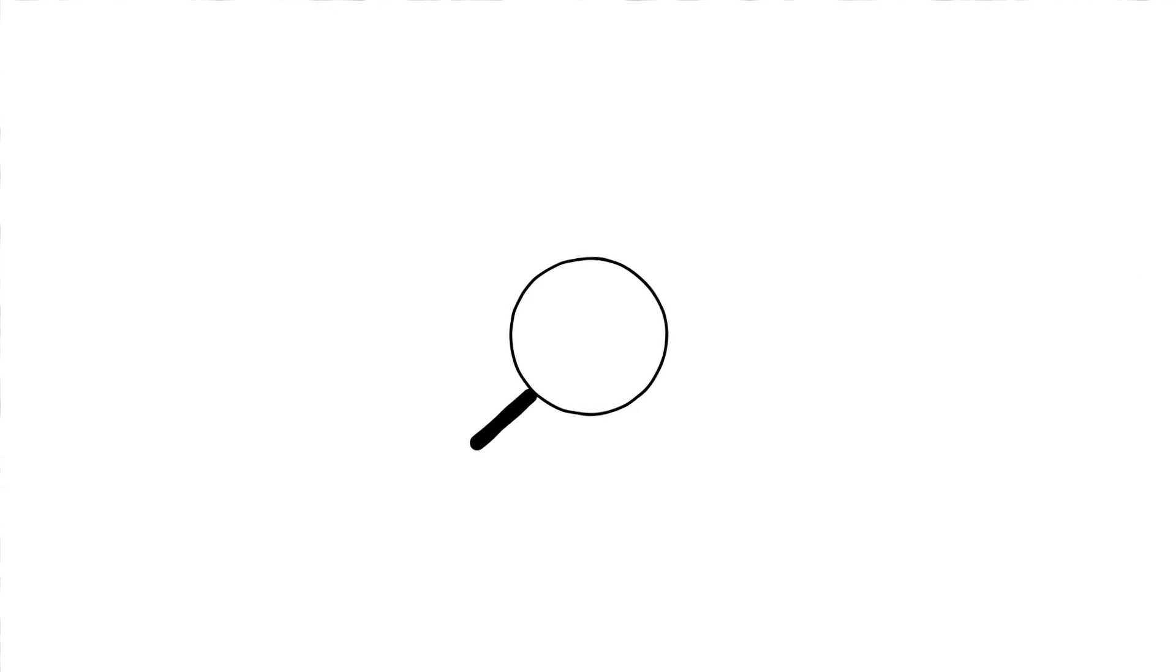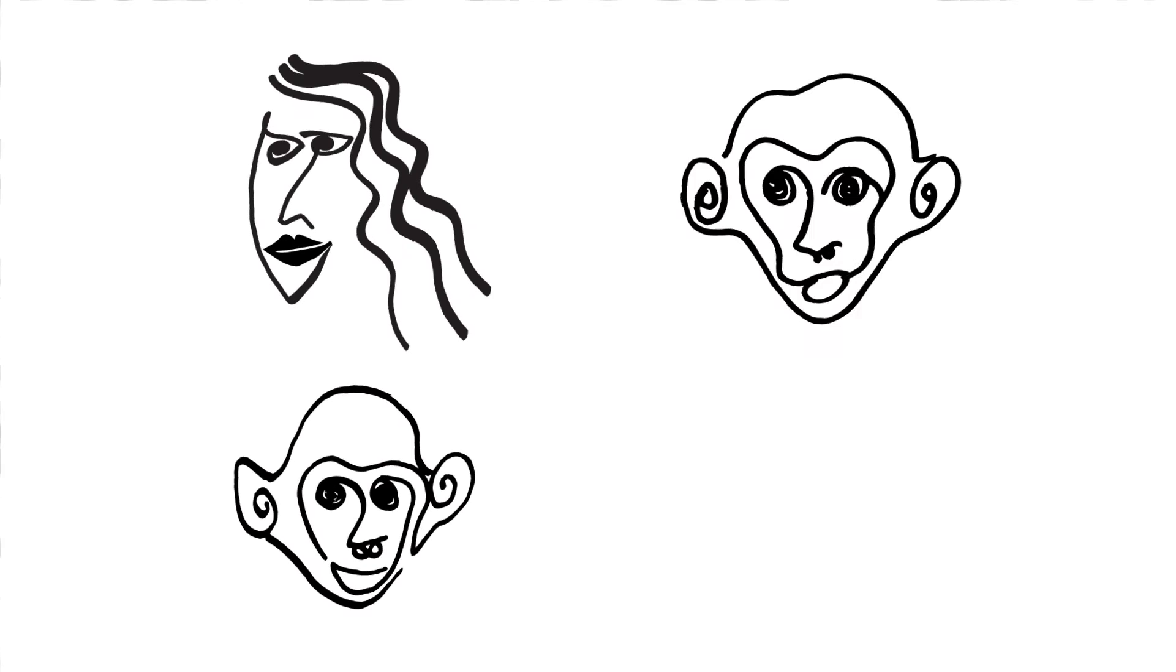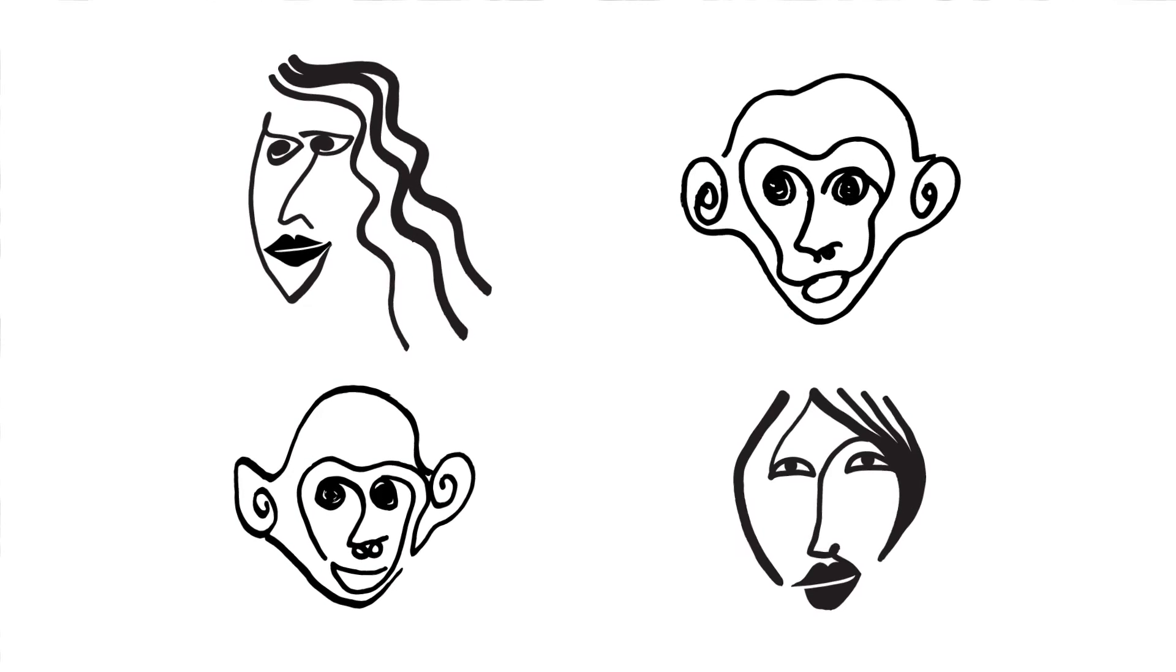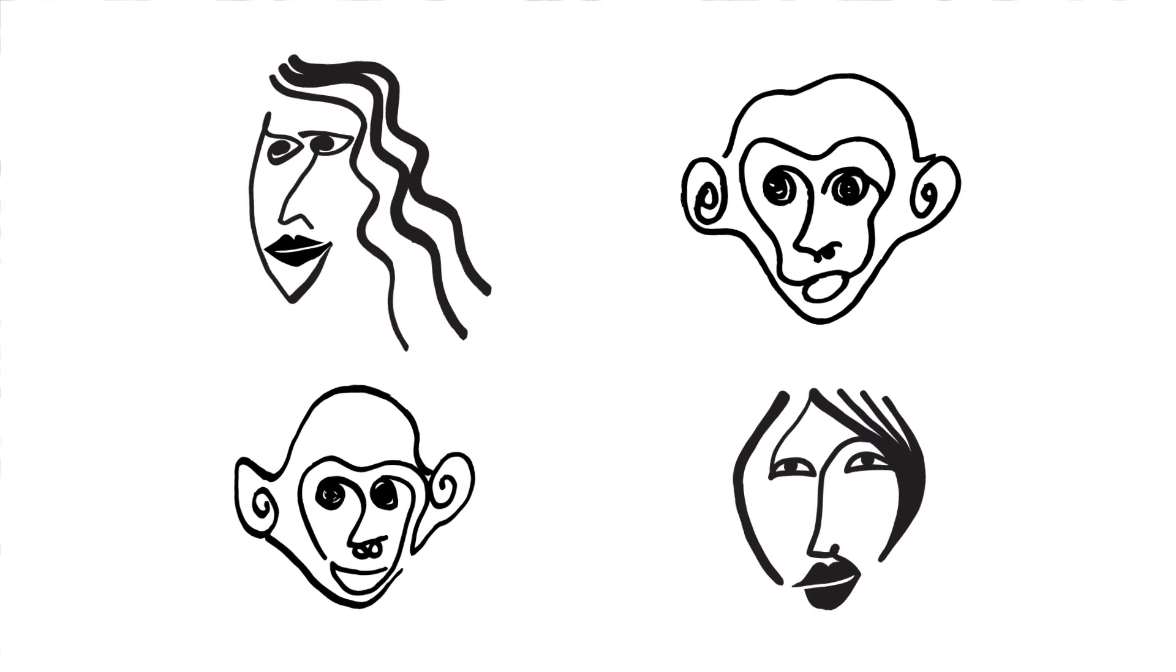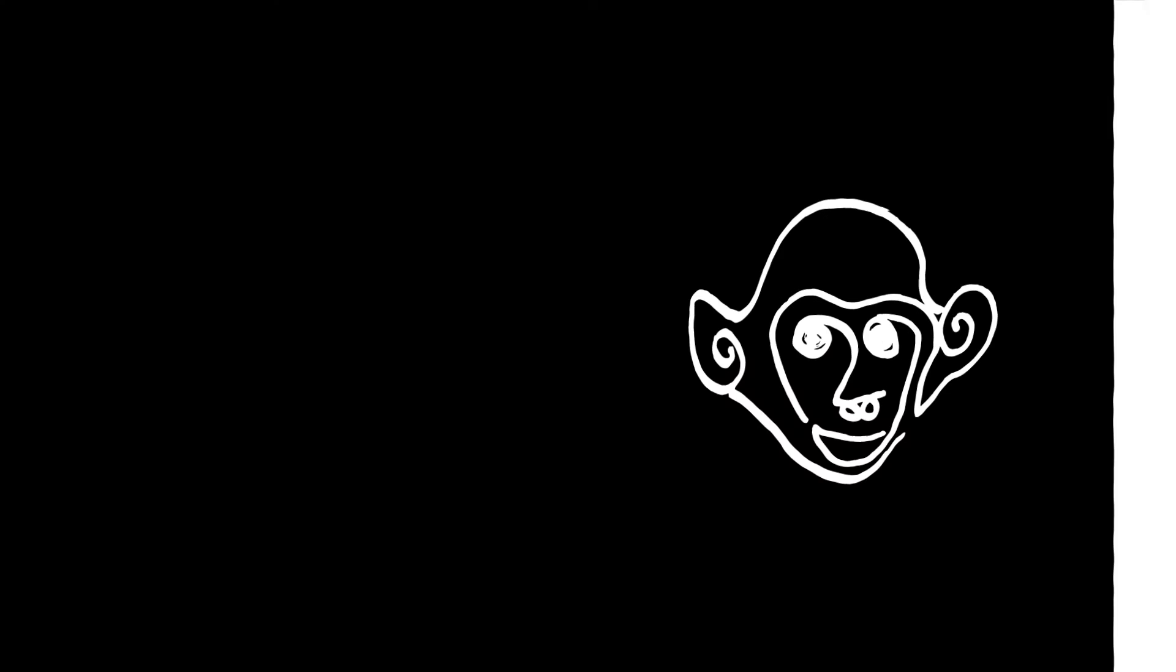Babies are also super sleuths when it comes to telling the difference between faces, and not just human faces. At six months old, babies can tell the difference between monkey faces better than adults can.